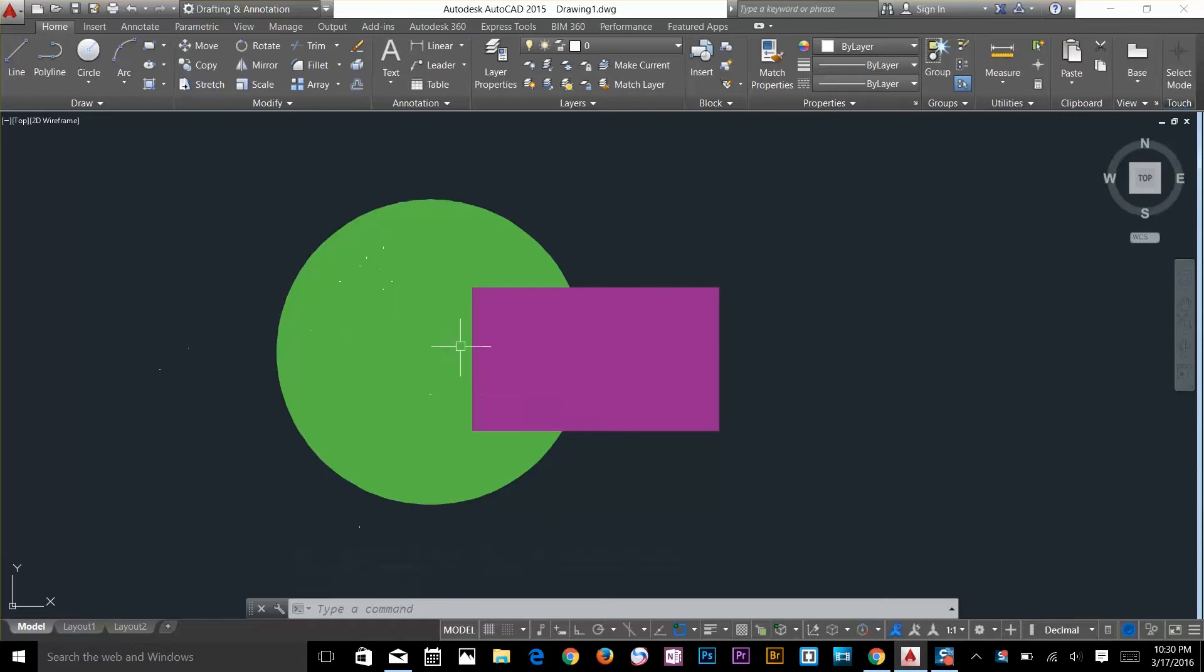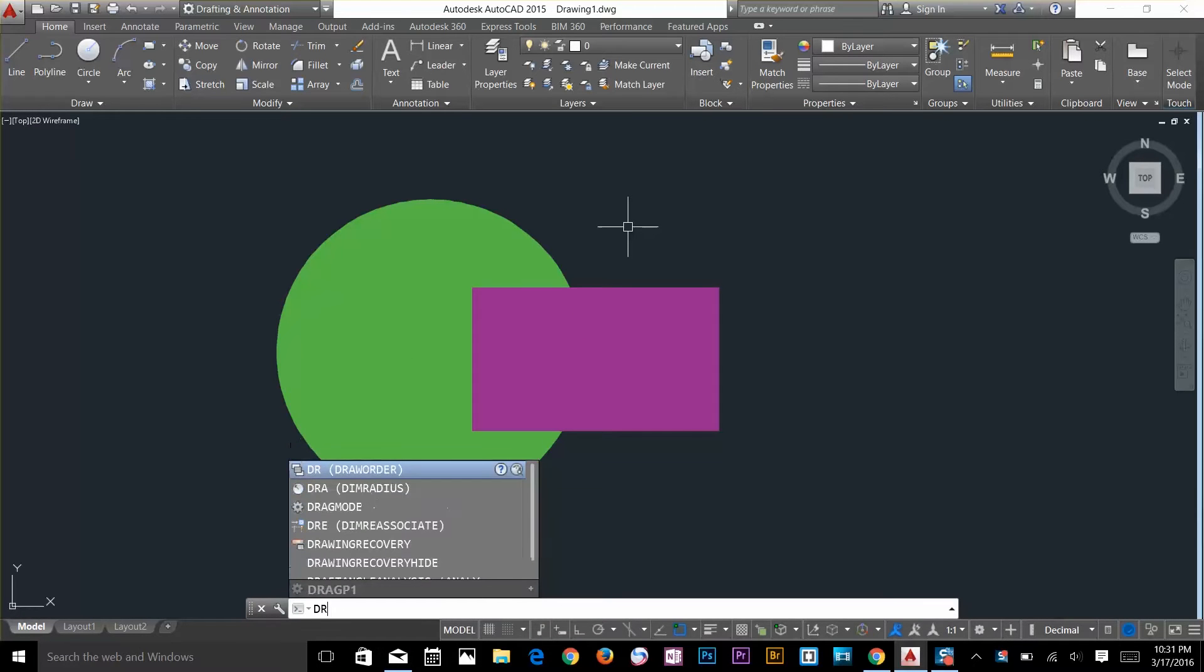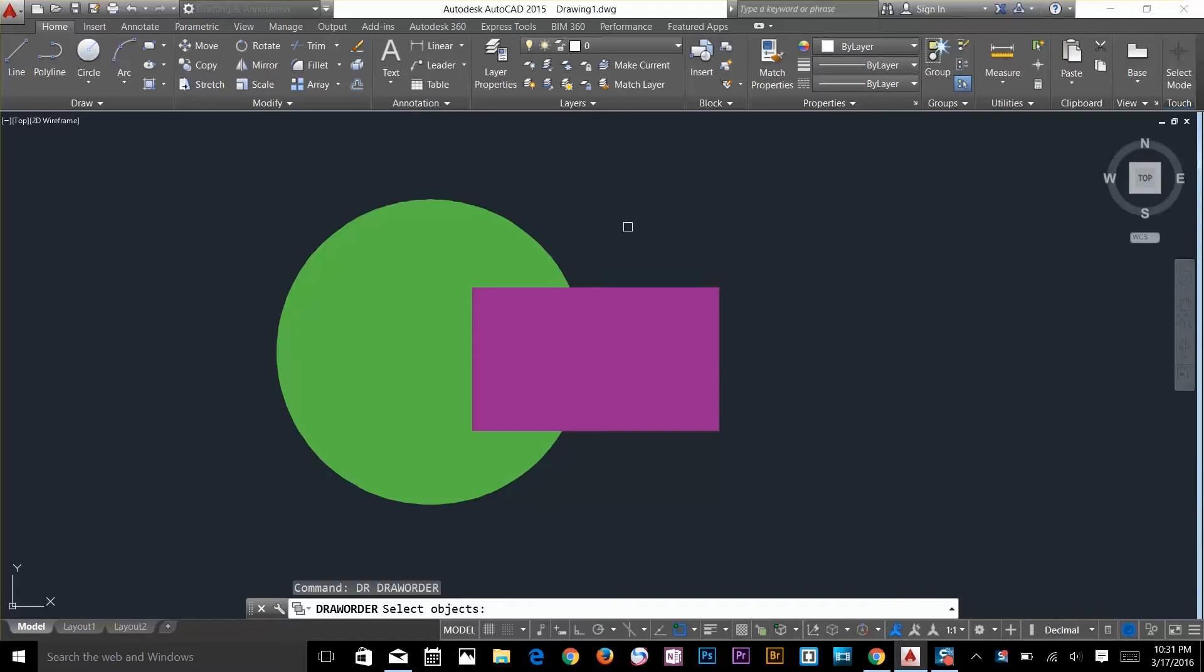There's a command called DR, basically it's draw order but the alias is DR. Press spacebar and now it doesn't matter which one I select first, so I'll select this rectangle and press spacebar.